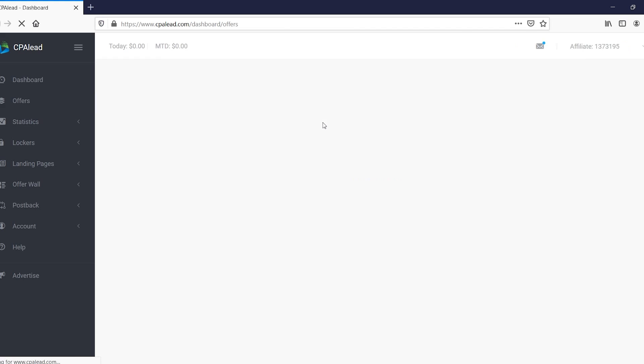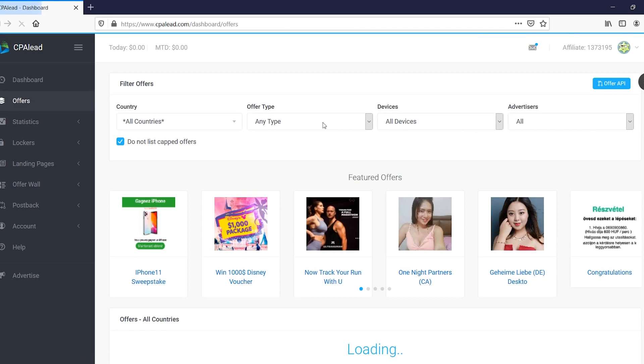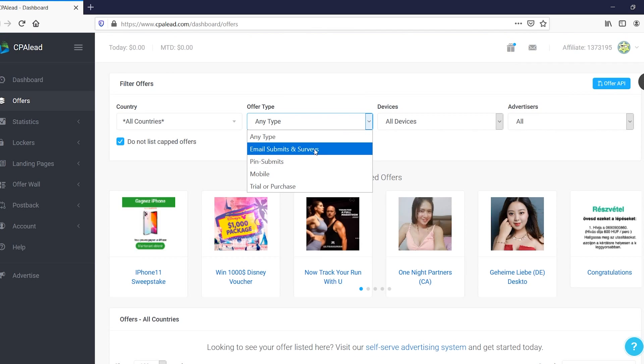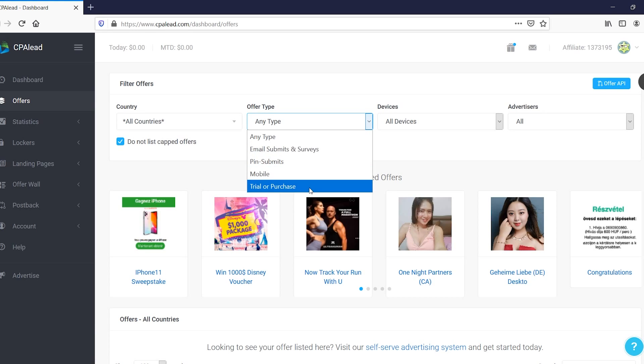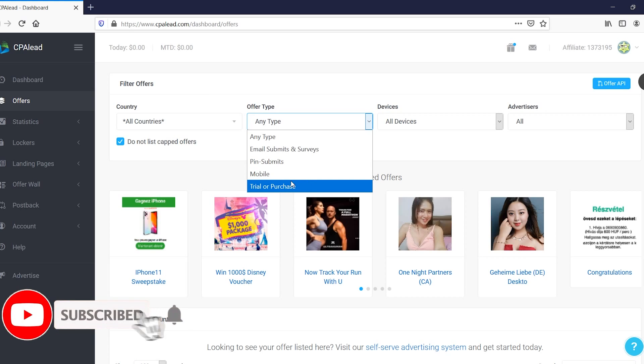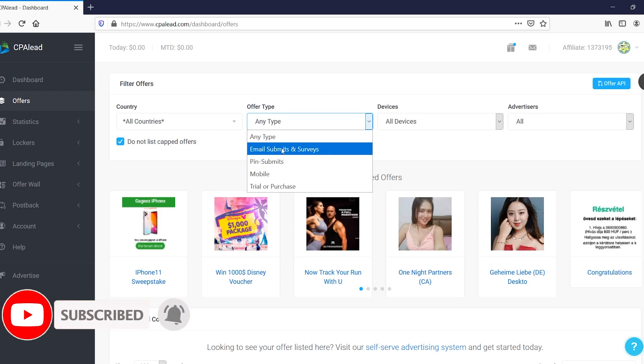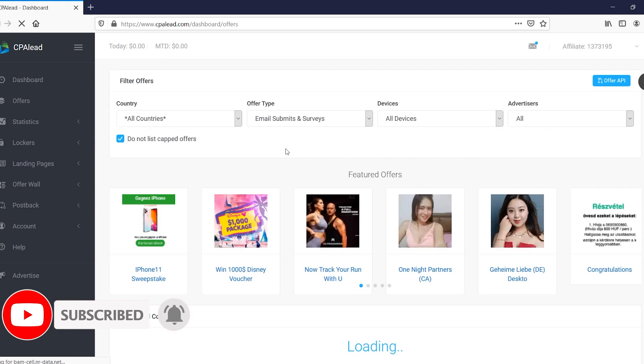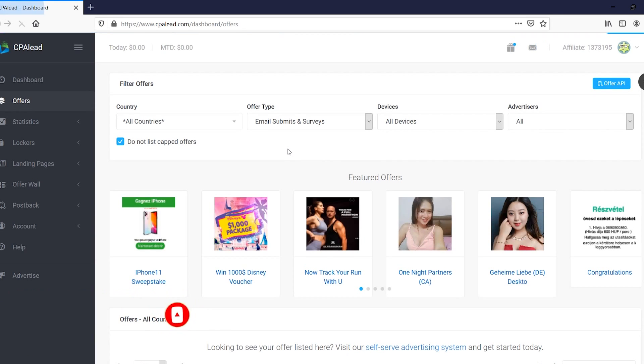If you then also click on, it's going to refresh offer type. You can go with any of these. So we've got email submits and surveys, pin submits, mobile, trial or purchase. I don't recommend going with this since the conversion isn't going to be great. In fact, it's going to be really tough to actually convert someone with these offers into an actual trial or purchase. So I recommend going with email submits and surveys, as those are the easiest to go with.